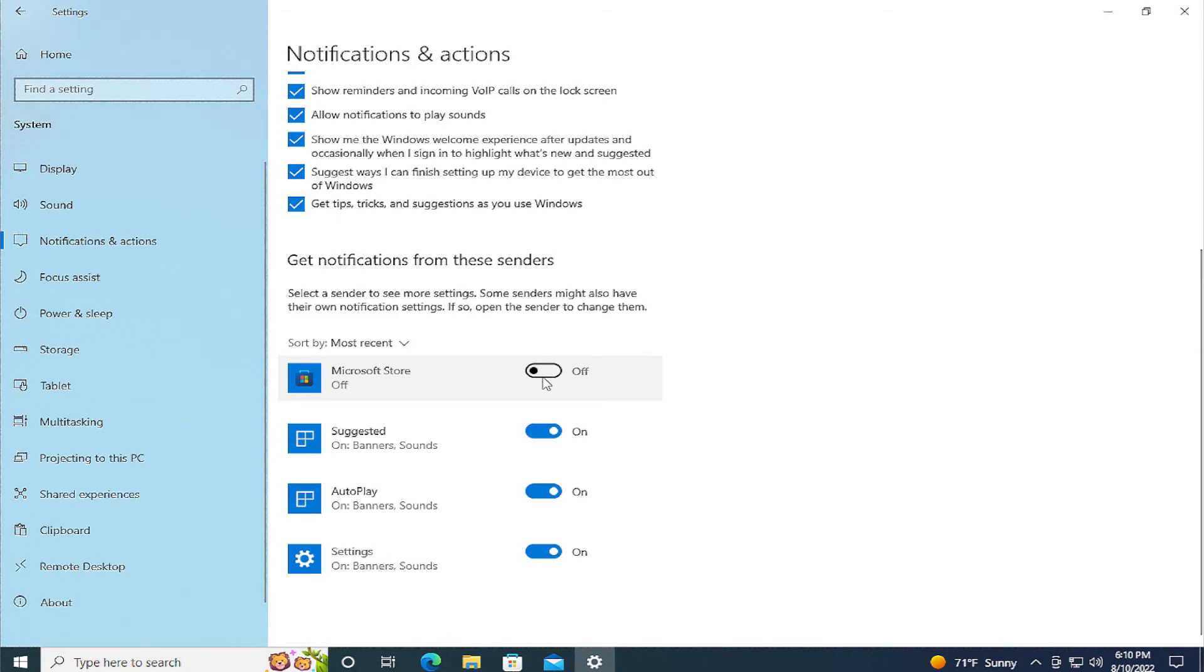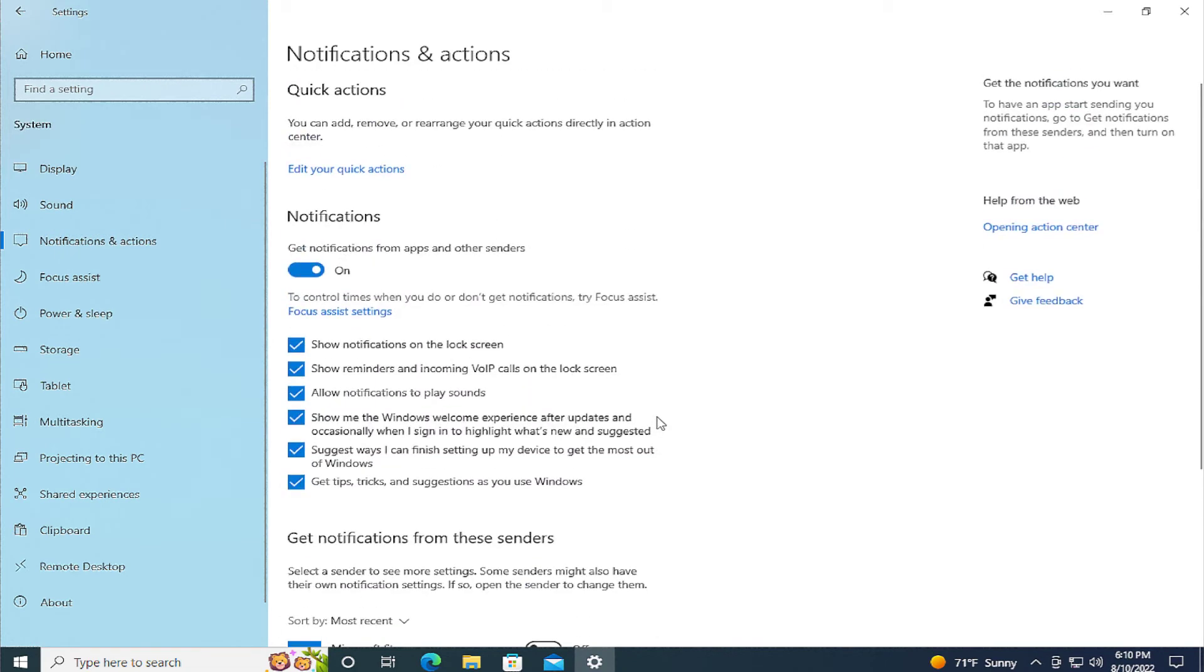For example this, or directly turn off notifications for apps and other senders. This option is an alternative.